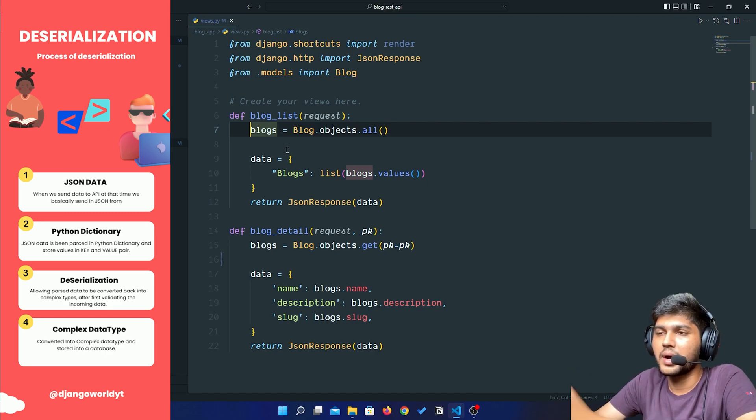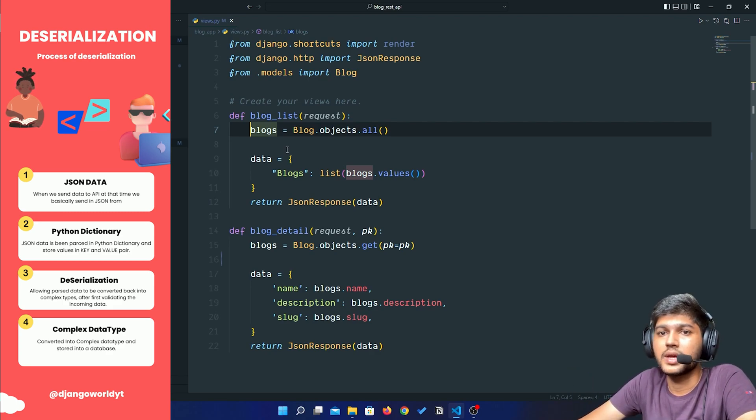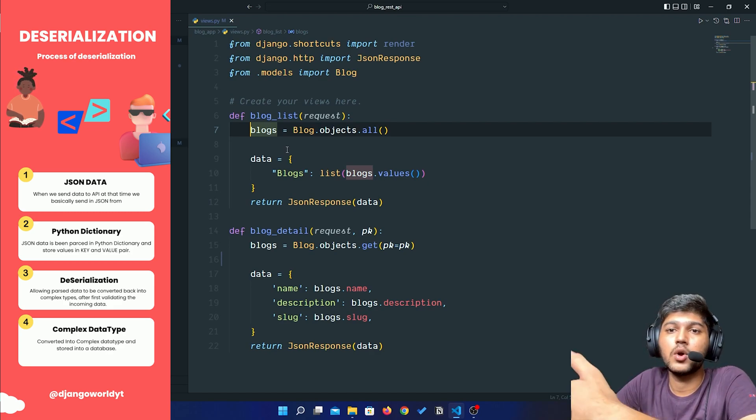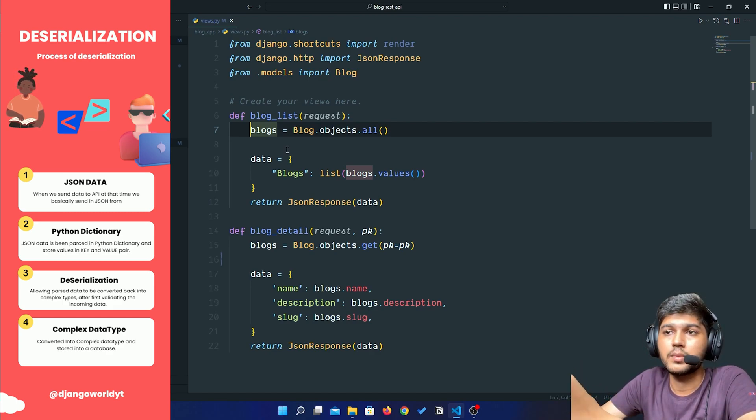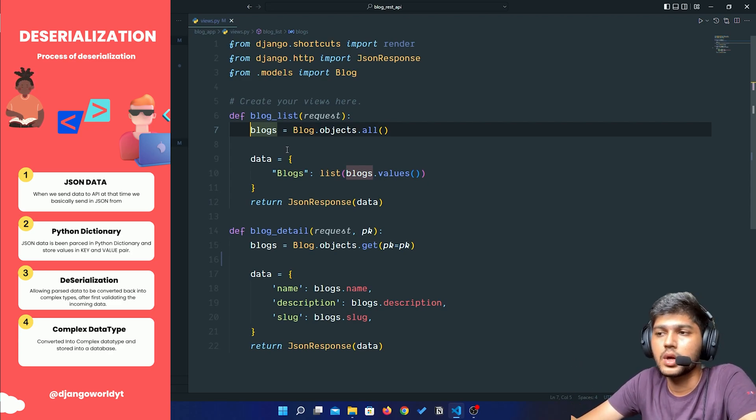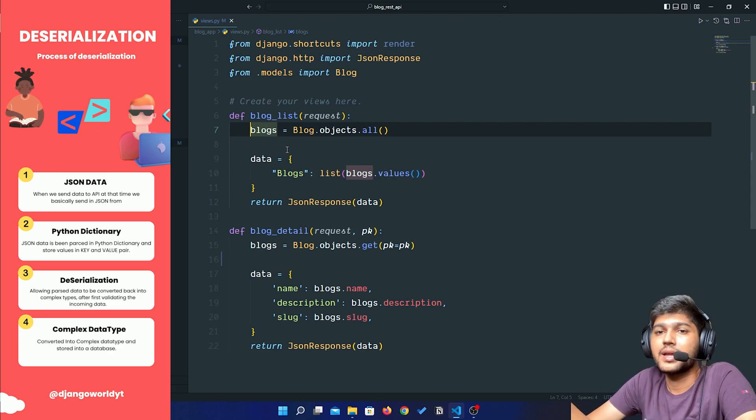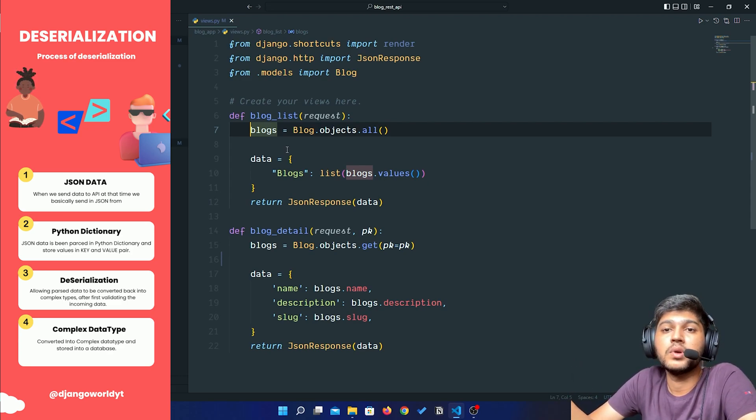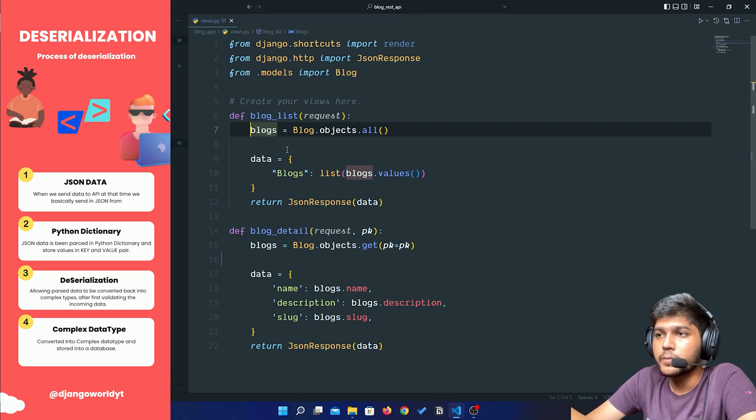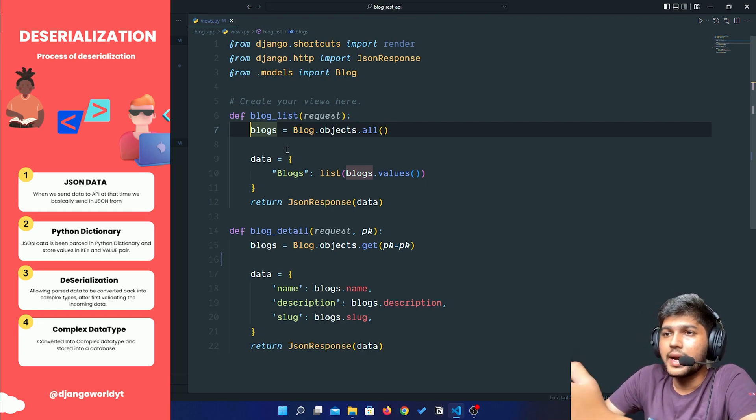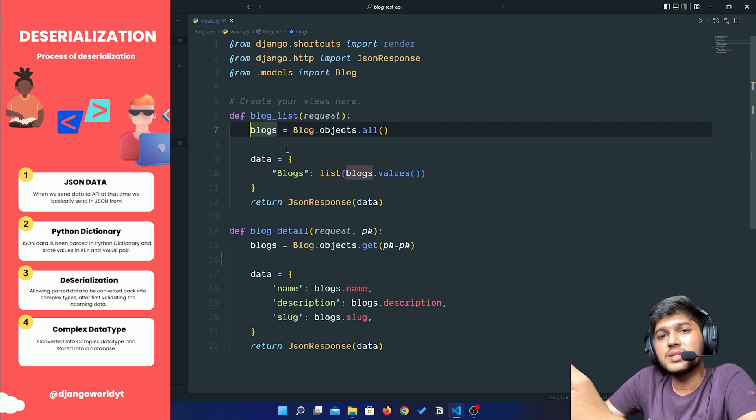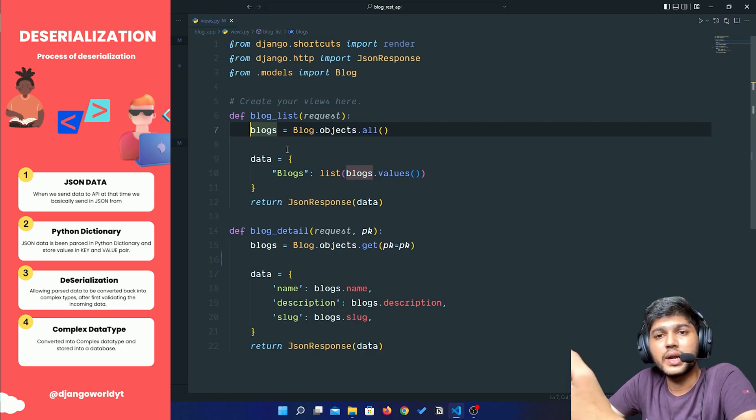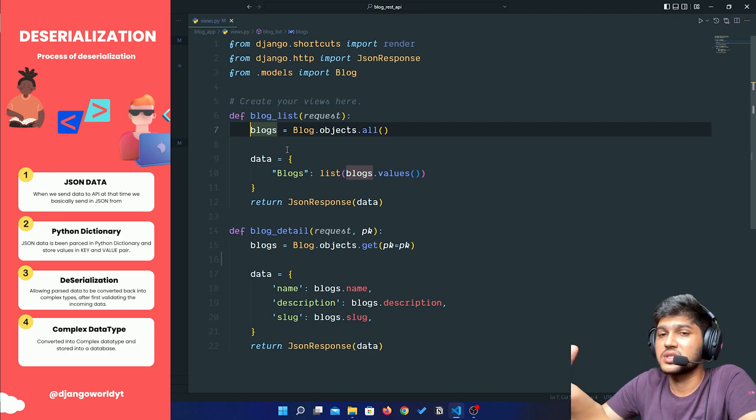At that time we perform deserialization. So at that time we send our data in JSON form, and that data is passed as a dictionary in Python.